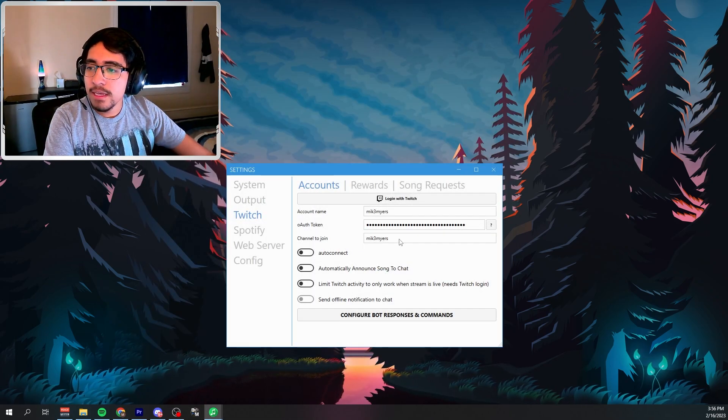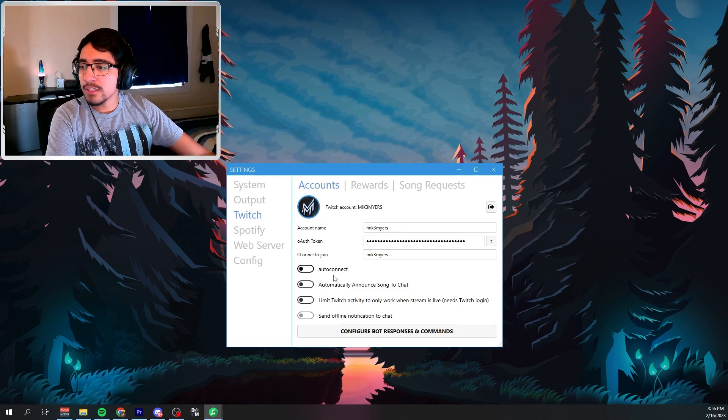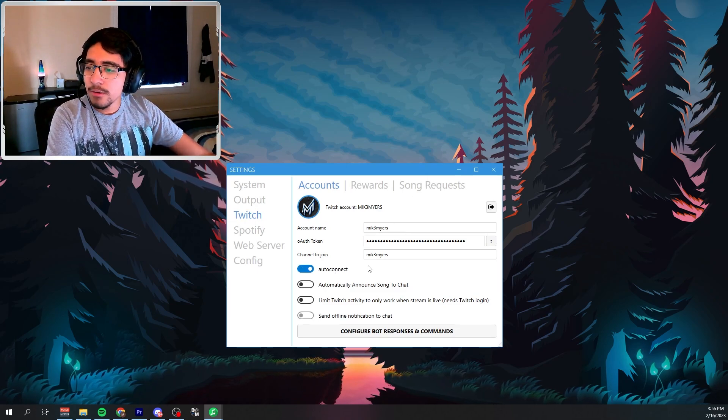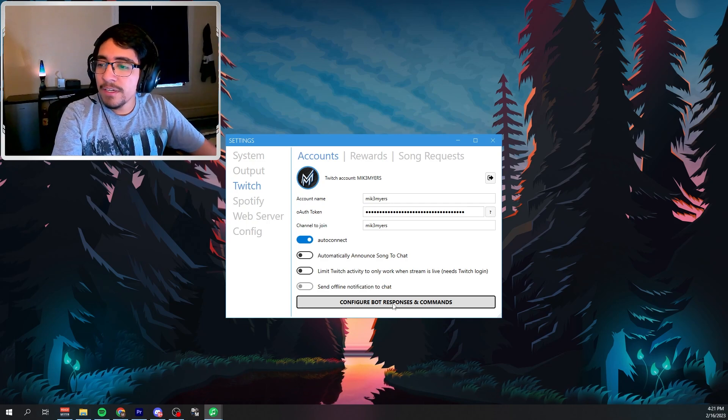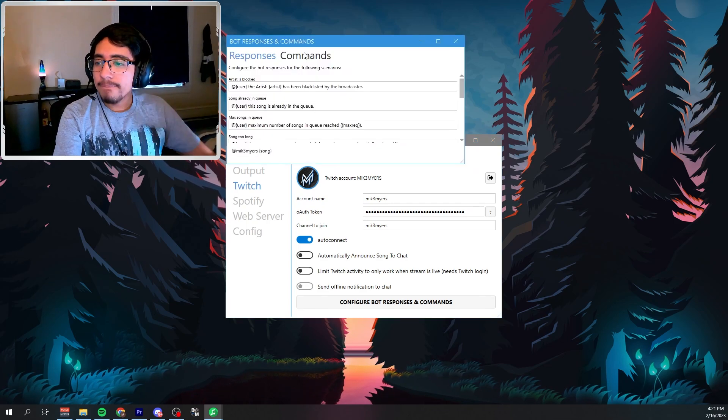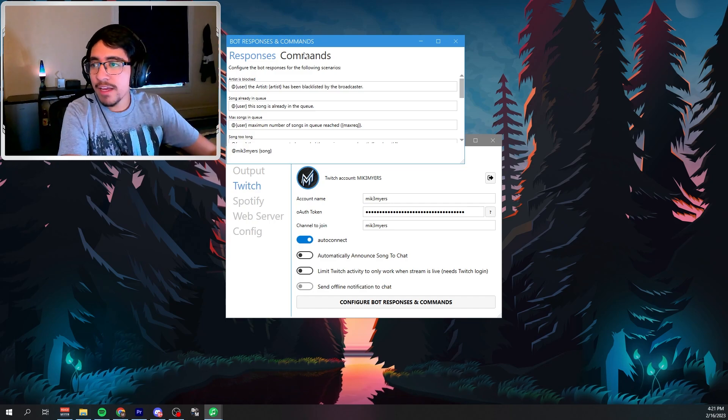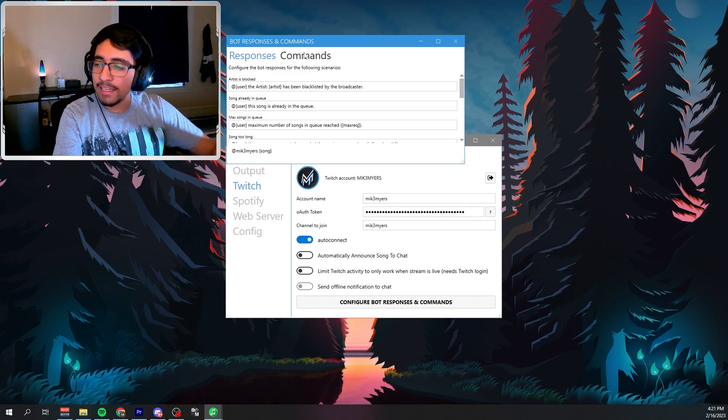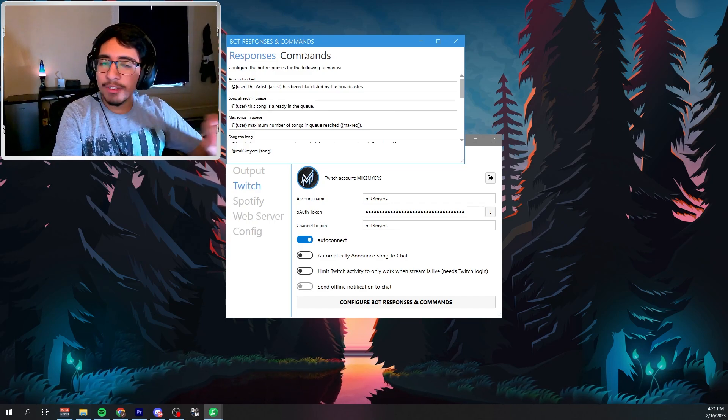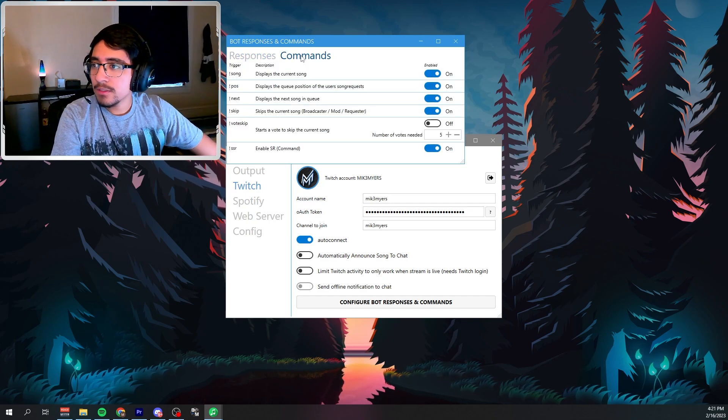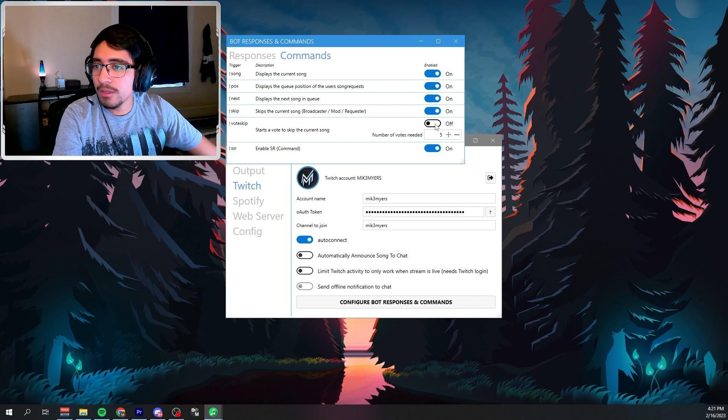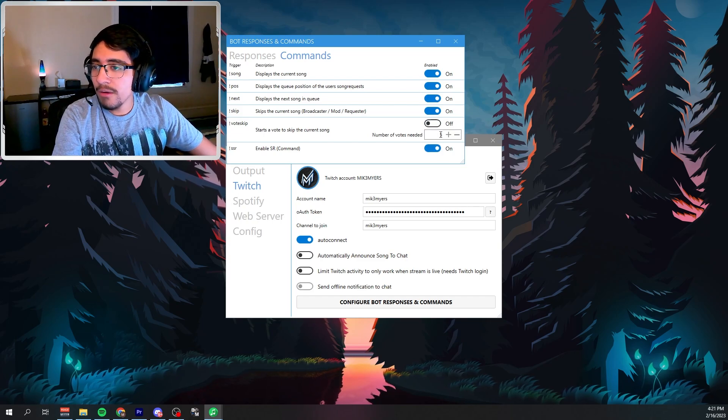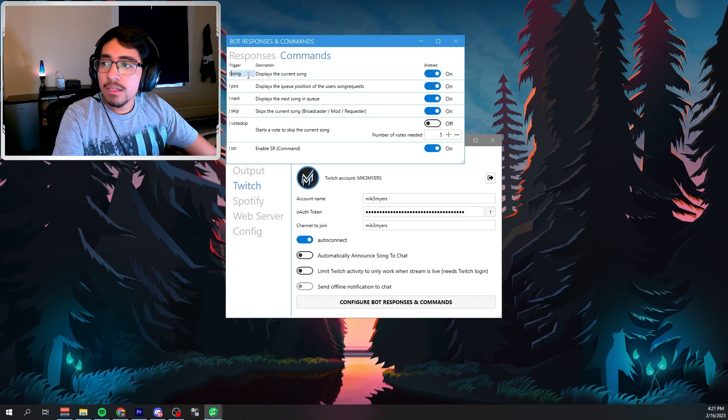Hit yes. If you're already logged in, you want to click auto connect. And now you want to go down to configure bot responses and commands. So now this will allow your chat to be able to type in chat and add a song or command so that it requests a certain music. So if you go into commands, usually all of these will be turned off, but you want to turn them on to your preferences to what suits best for you.